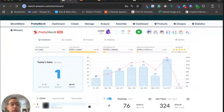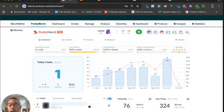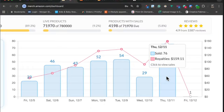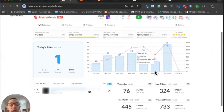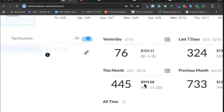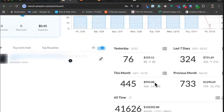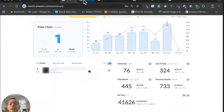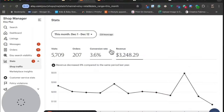Before I share my A-to-Z process, I want to do a quick sales update for Merch on Demand and Etsy because yesterday was actually a really good day. I had my best day of the month on Merch — 76 sales and $159 in royalties — putting me at 445 sales for the month and almost a thousand dollars. And if we look at my Etsy stats, which has also been really good...